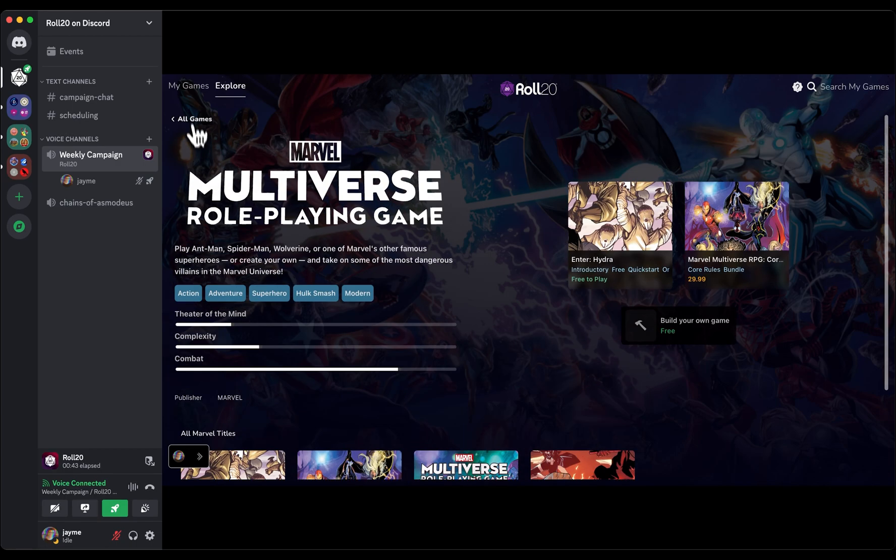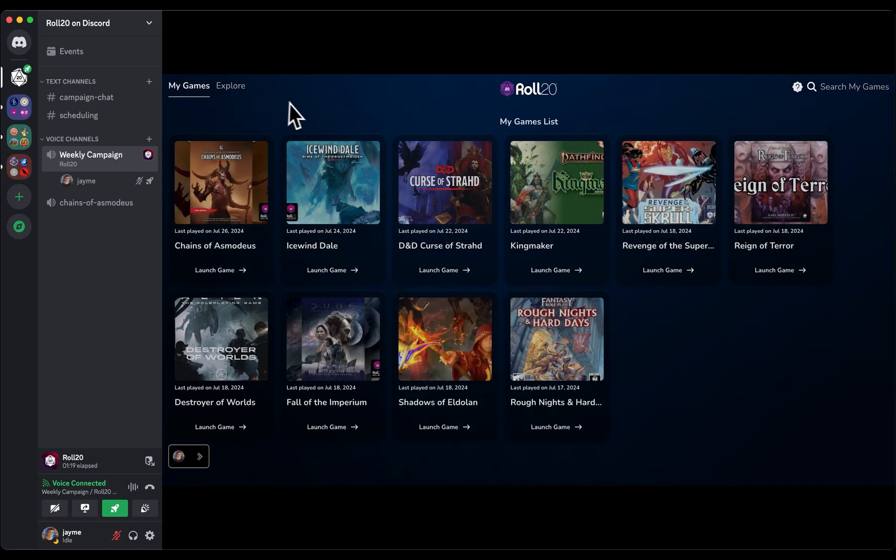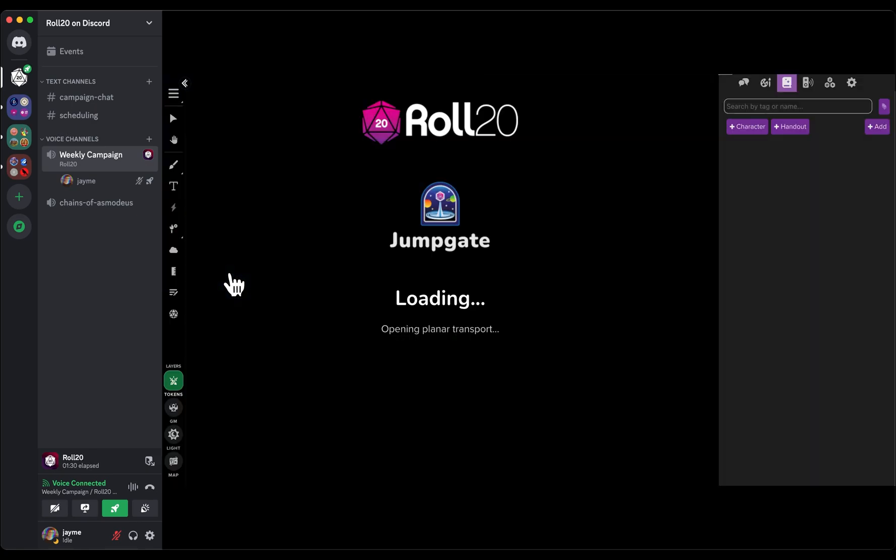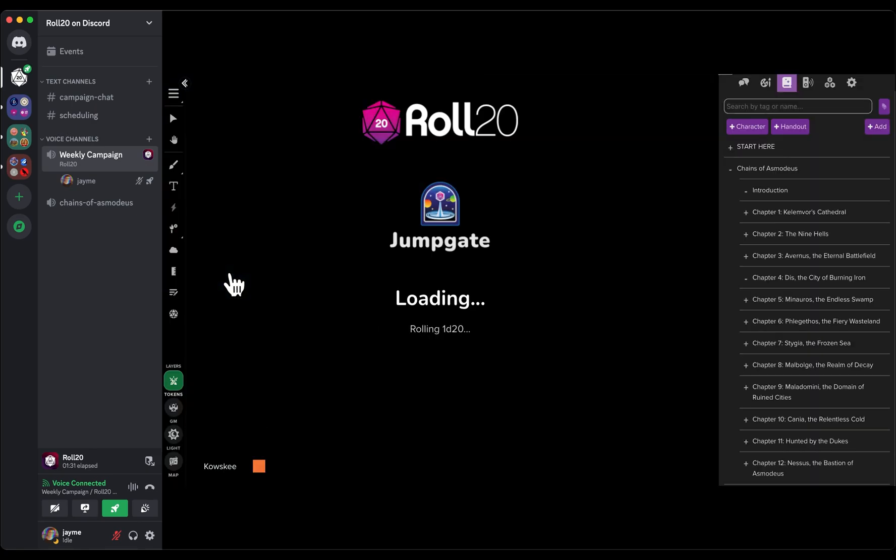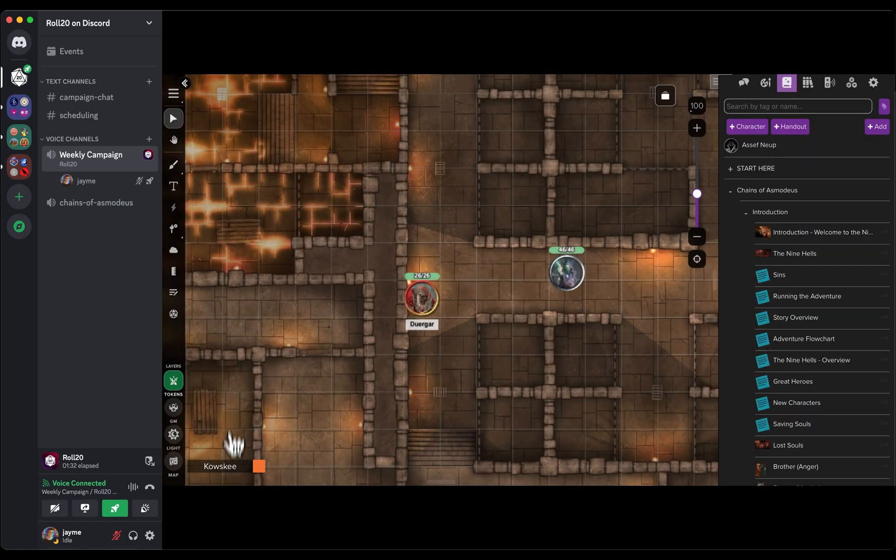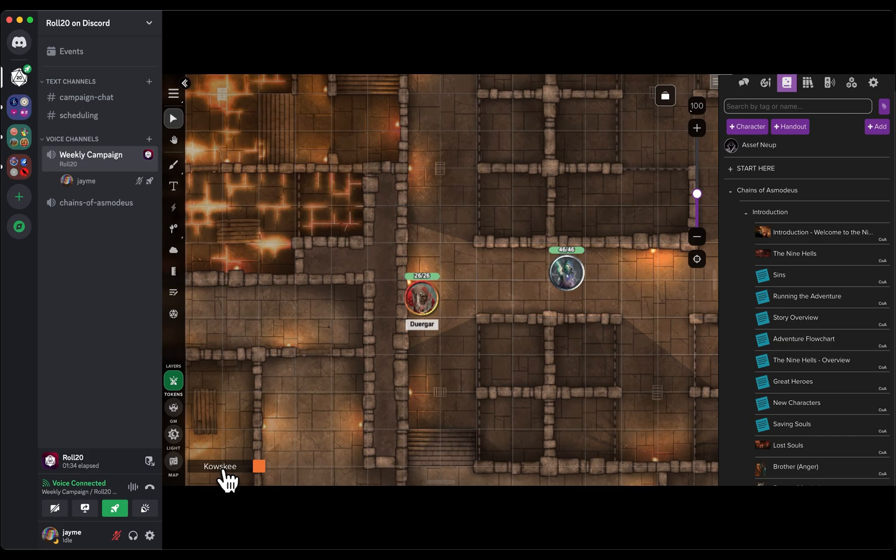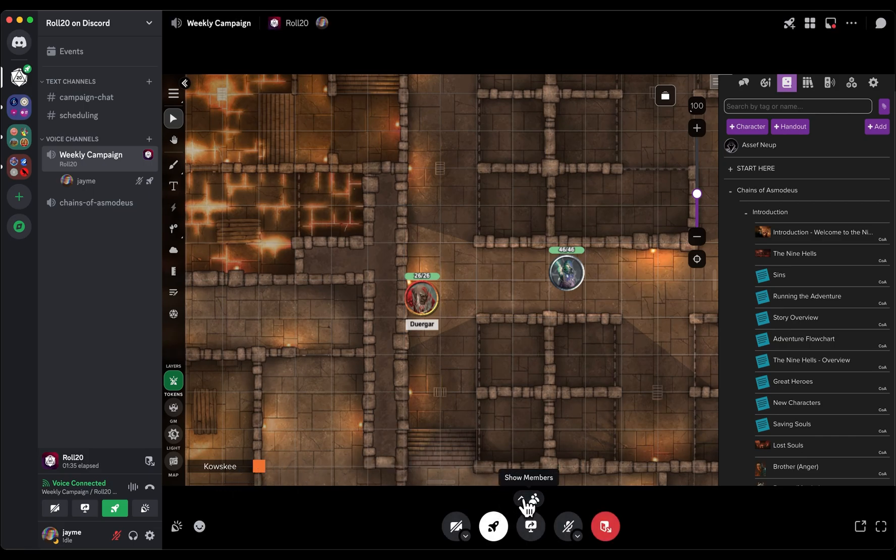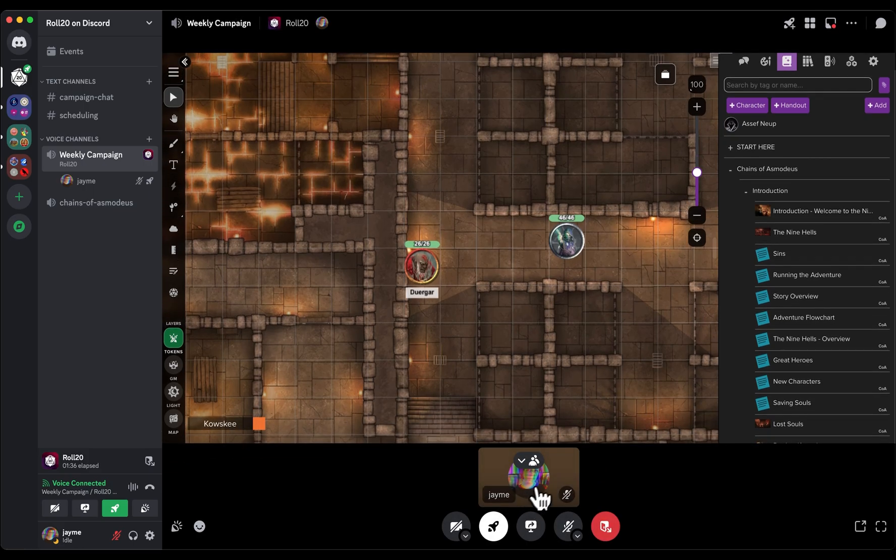Once you're ready to play, click the Launch Game button on any campaign to open the virtual tabletop. You'll notice Roll20's video minimizes for you, enabling you to use Discord's built-in voice and video tools.